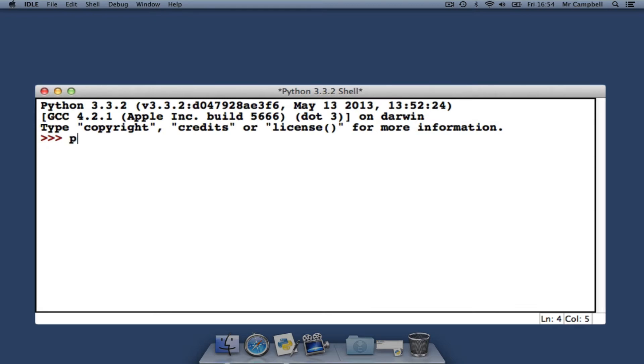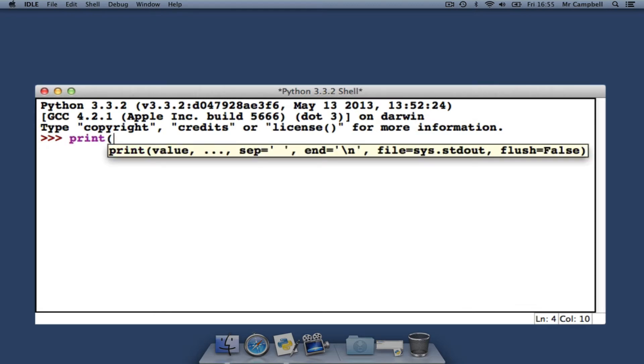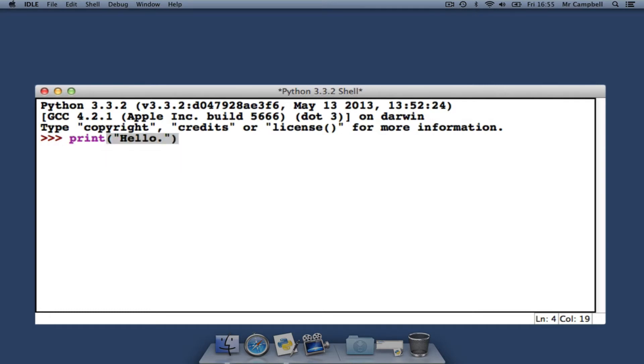Let's type something in. This works fine. Now we will look at a few errors that we all make from time to time.